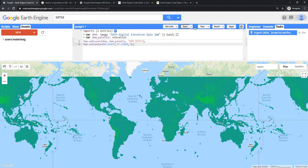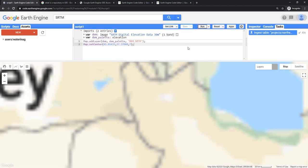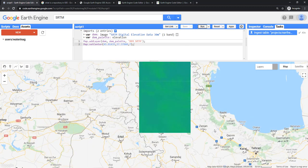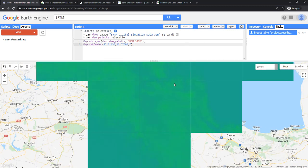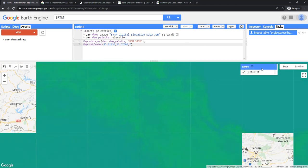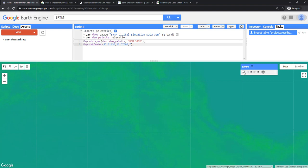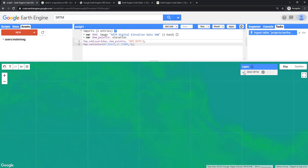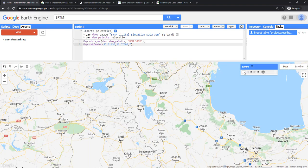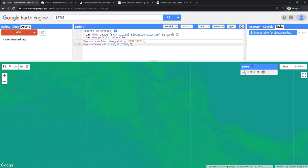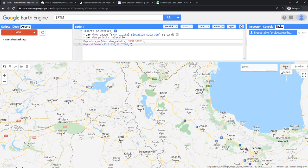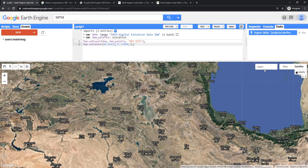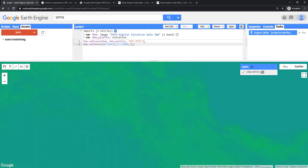Then go back to my script. I will say map.setCenter, and longitude latitude and the zoom level at which I want to see the study area. I can save it again and run it. See, I'm already in Urmia. The map is already centralized in Urmia. You can change the map to satellite here and see the DEM. You can also set the transparency here and things like that.